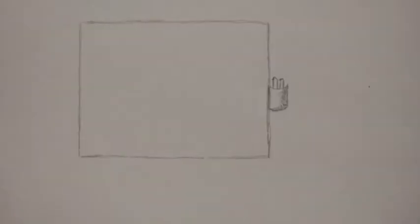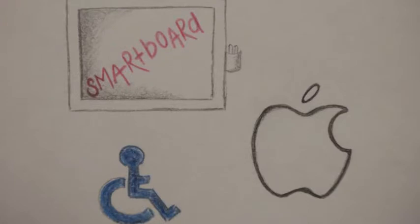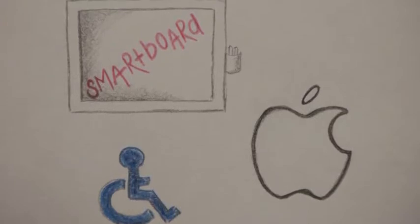Allowing electronic whiteboards, Apple computers with a wide variety of educational applications, and accessibility tools for those with learning disabilities in the classroom will bring success to all students.